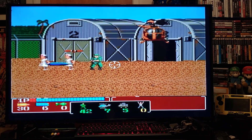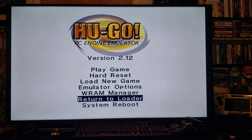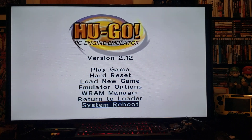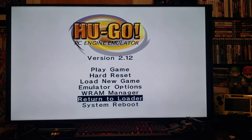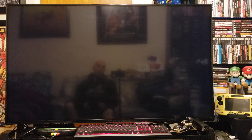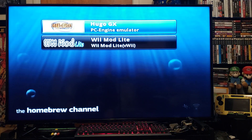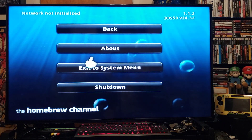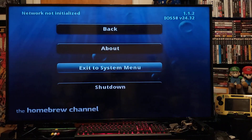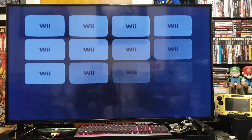Now to back out of the emulator, go to Home. You can either System Reboot or go to Return to Loader, which will bring you back to the Wii menu. I'll just go Return to Loader, then the Homebrew Channel — press Home and exit to the system menu. That brings you back to the Wii menu.